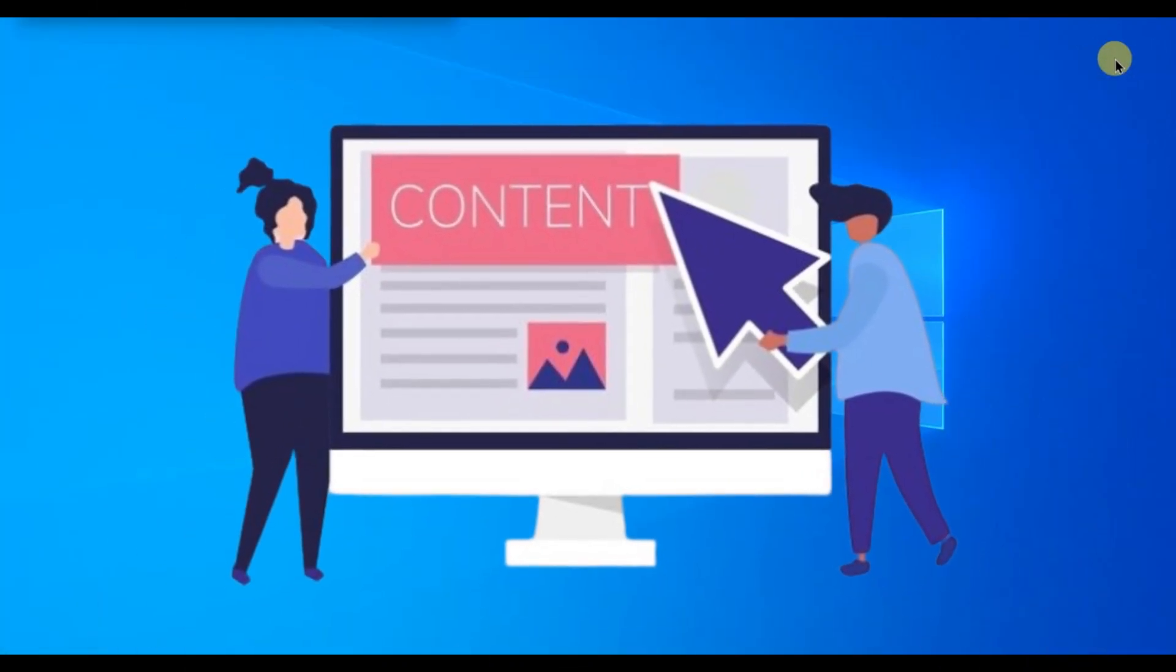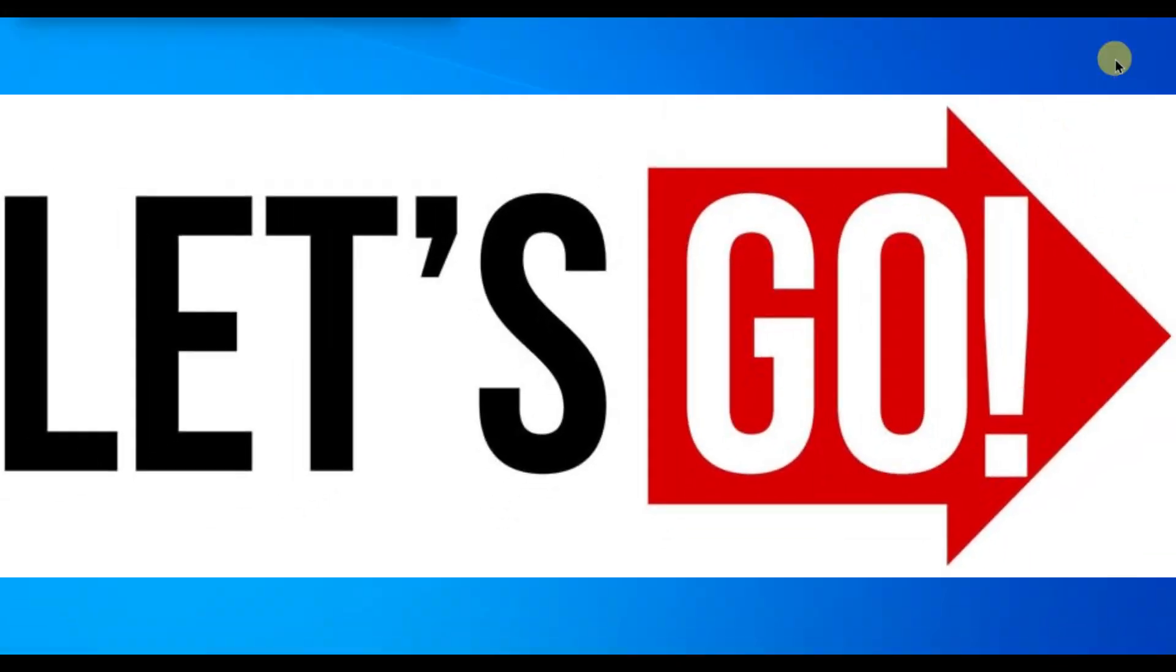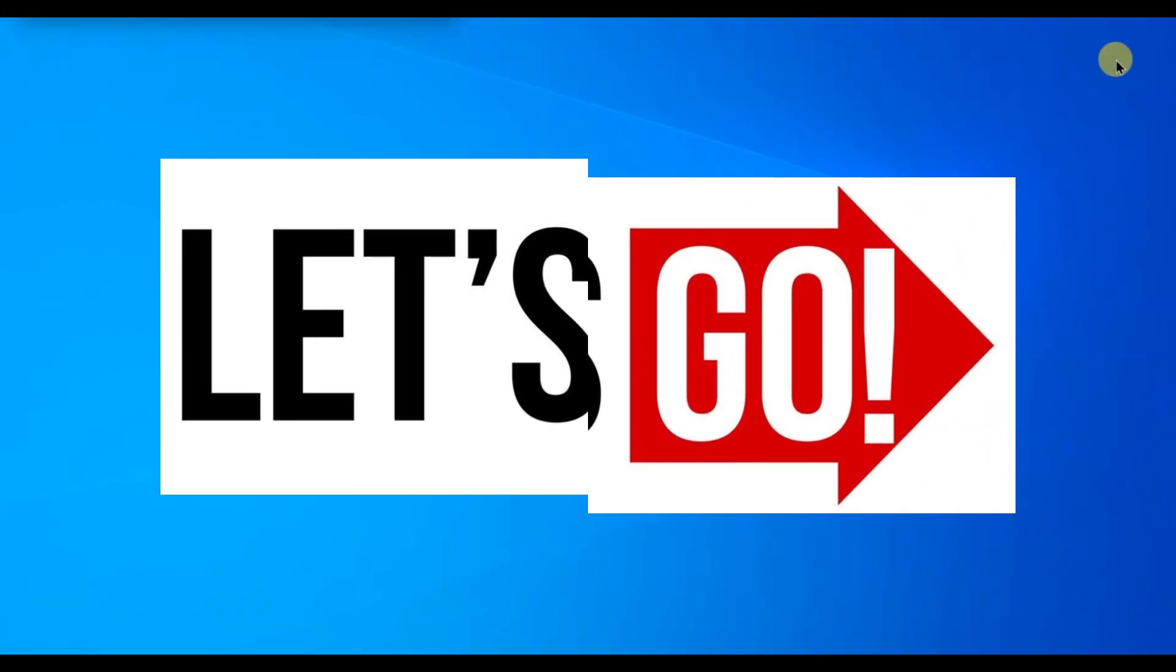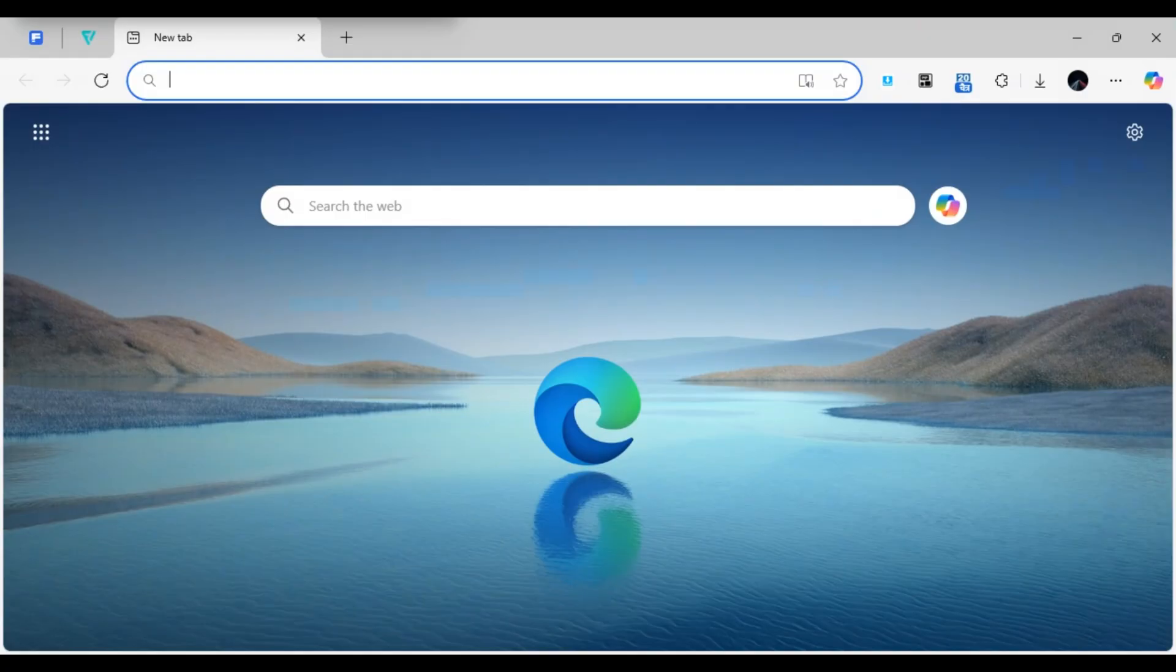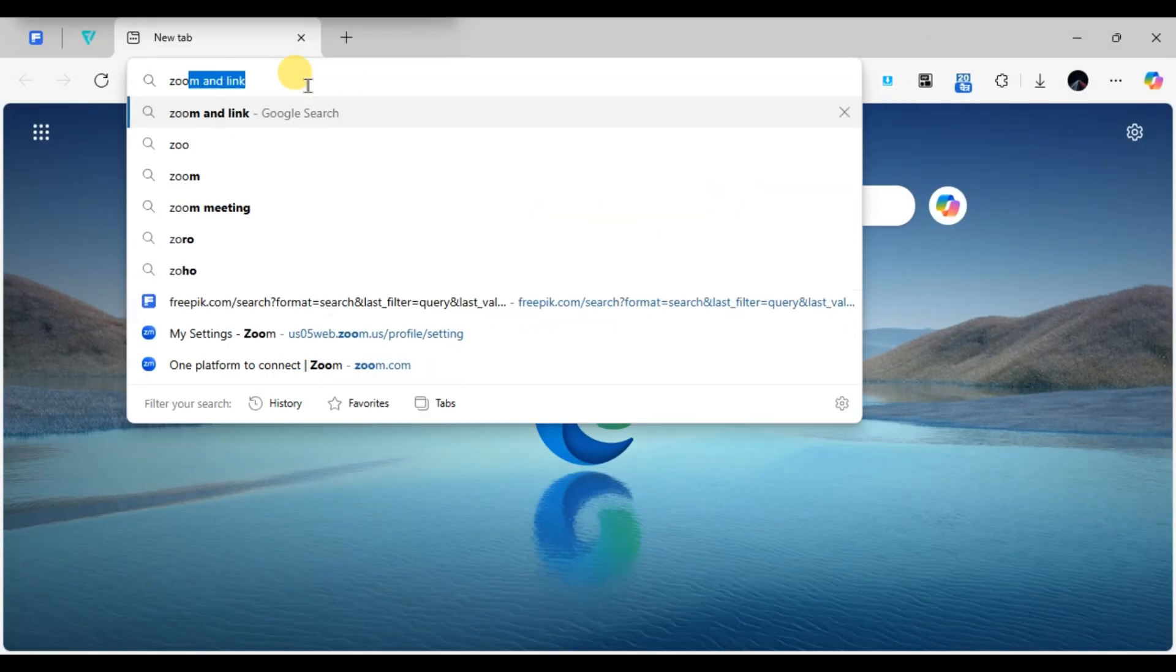First of all, open your web browser and go to the Zoom website at zoom.com.